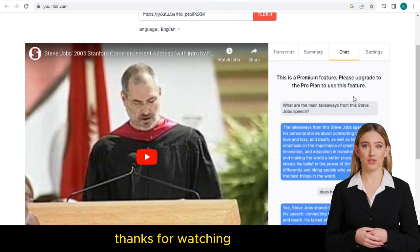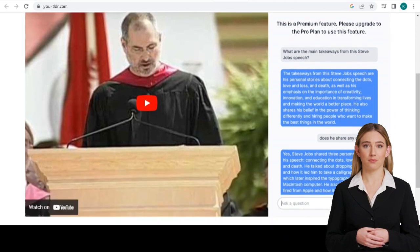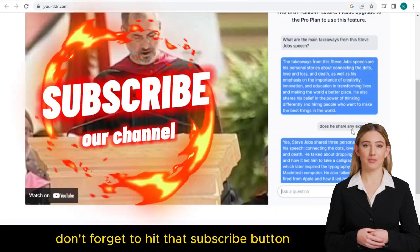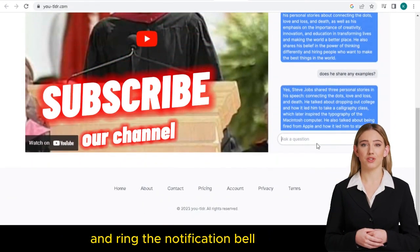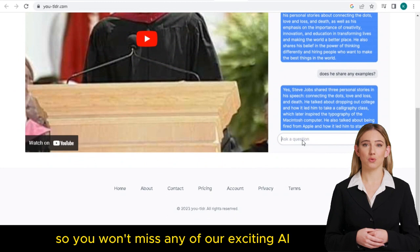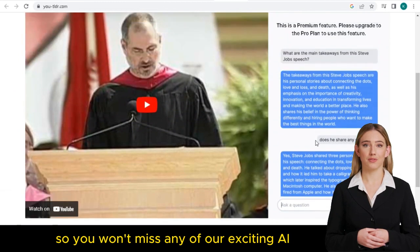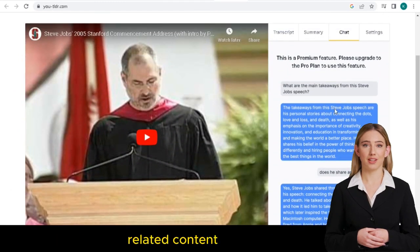Thanks for watching. Don't forget to hit that subscribe button and ring the notification bell, so you won't miss any of our exciting AI-related content.